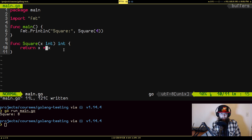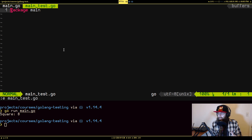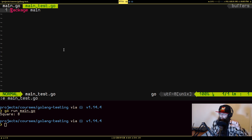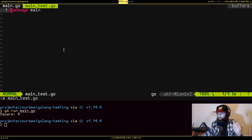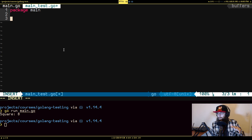So we're going to write a test for this square function. I'm going to open up a new file and I'm going to explicitly call it main_test.go. The name is actually important — by default when you run the go test command it will specifically look for every file in your project that matches that name pattern of underscore test.go and run those tests.